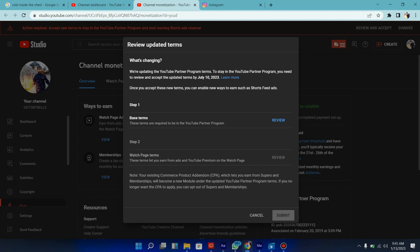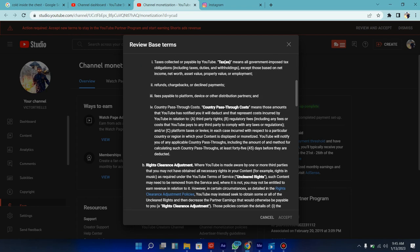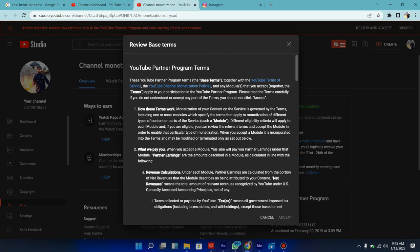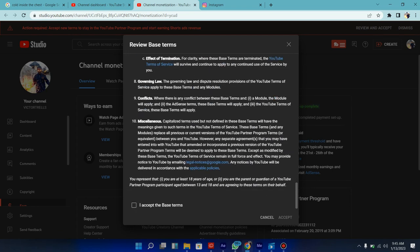Step one: these are the terms required to be in YouTube partnership program, which I already am in. So step two, let me review this. Click on review. You can see it's a little longer so I can't actually be reading all this, so I'm just going to click on yes I accept. Nobody reads terms and conditions only once you get into problems.